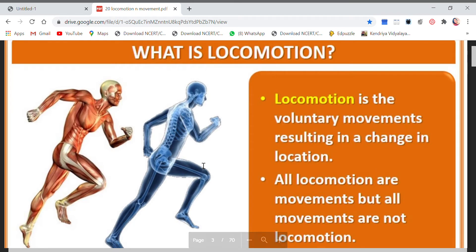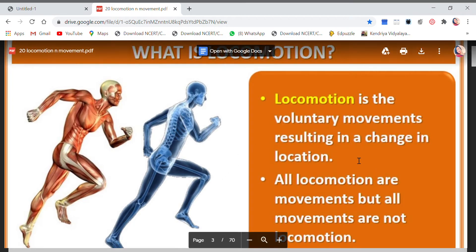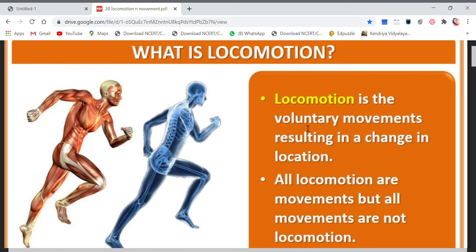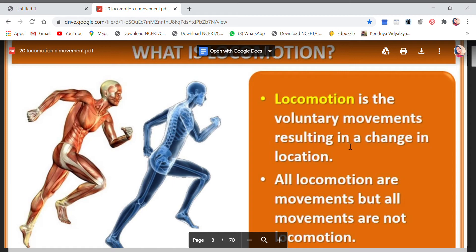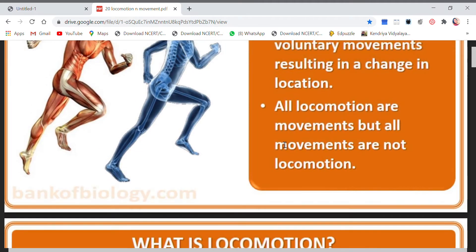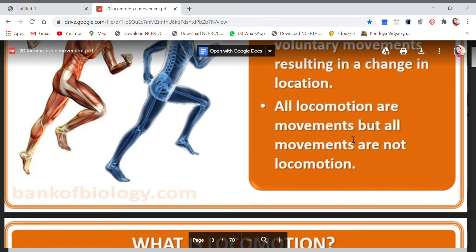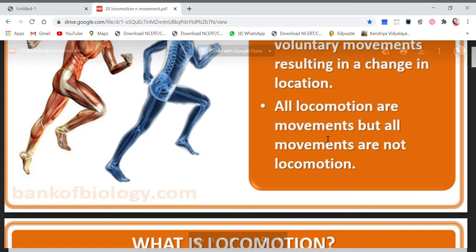Let's see what locomotion is. Locomotion is voluntary movements — voluntary meaning it works on our own will. All locomotions are movements, but all movements are not locomotion. Sitting at a place and nodding your head is not locomotion, it is only movement. So all locomotions are movements, but all movements are not locomotions.